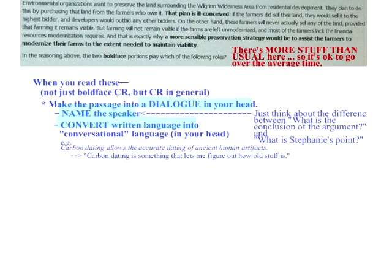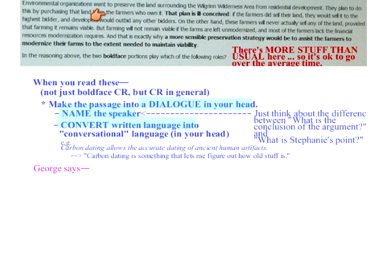Let's name the speaker. Someone give me a name — George works, let's use George. Give a context in your head; invent a story surrounding this whole thing. George might be some sort of activist regarding this farming stuff, or maybe he just read about this thing people are trying to do in the newspaper and thinks it's a terrible idea.